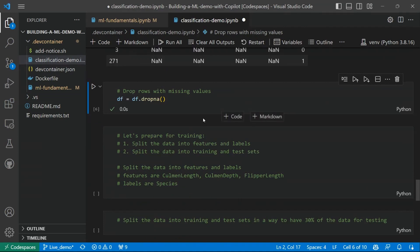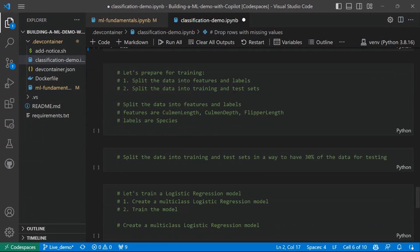So the next step will be drop rows with missing values. GitHub Copilot is suggesting us to use the dropNA function that does this work for us. Great.